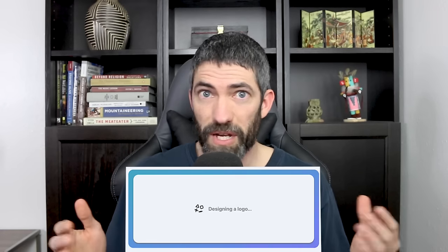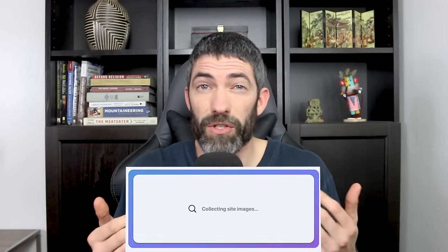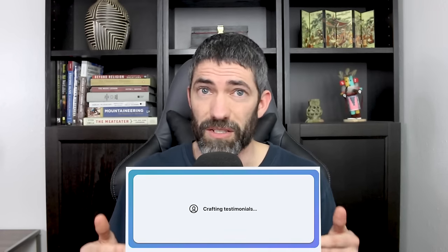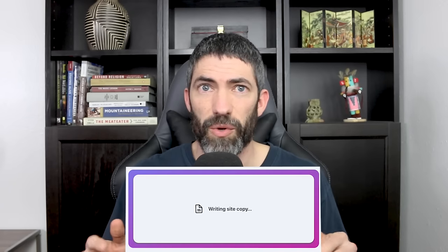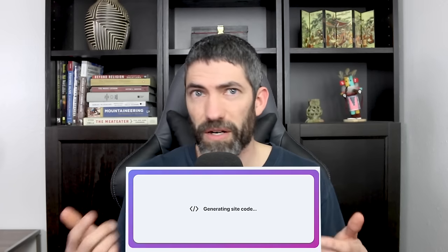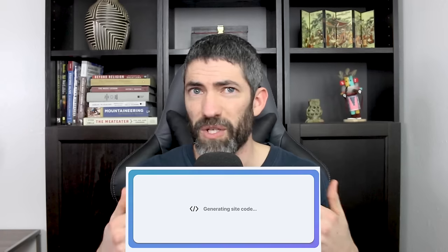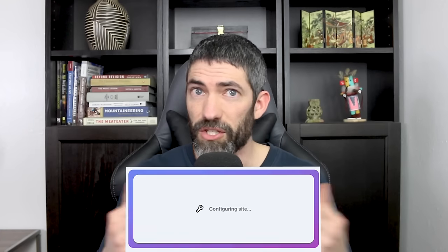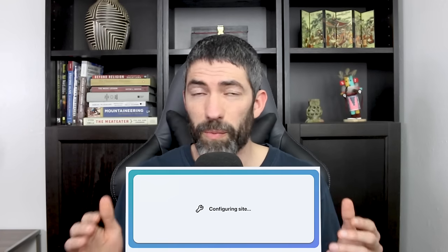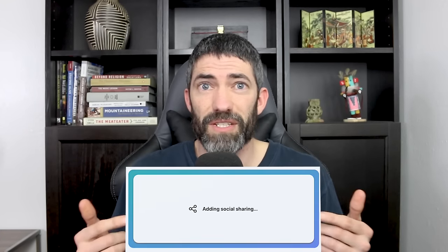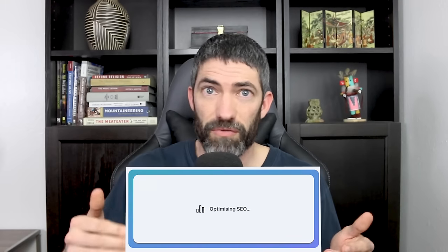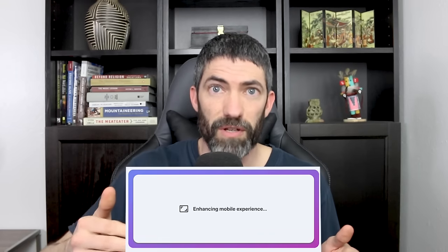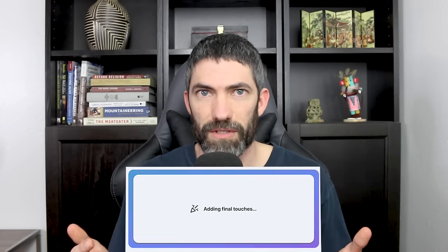For a lot of websites or businesses, a landing page may be all you ever need. This is also amazing for testing out new ideas. Say you have a course you want to sell or a product idea, a piece of software to develop. You can launch your site in a couple minutes, drive some traffic to it and see if it's something people actually want.